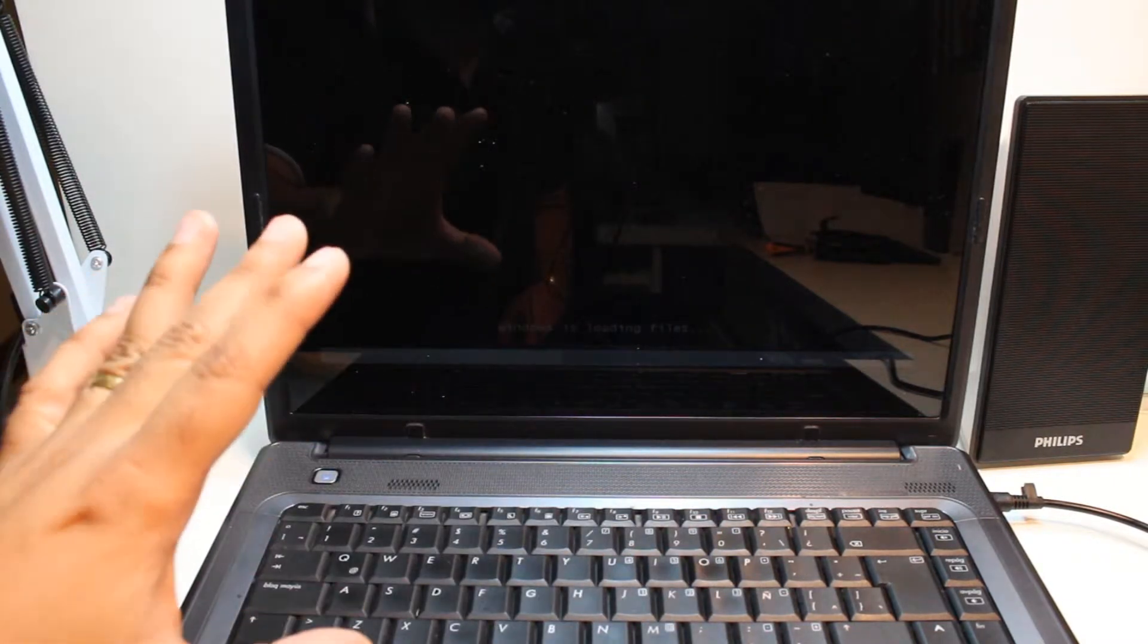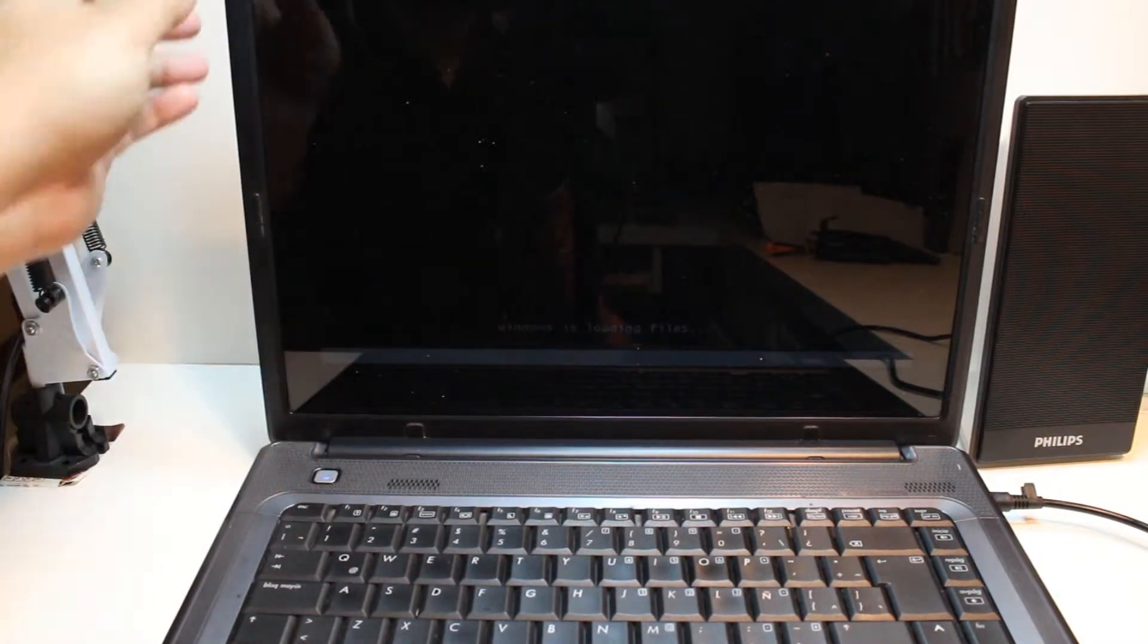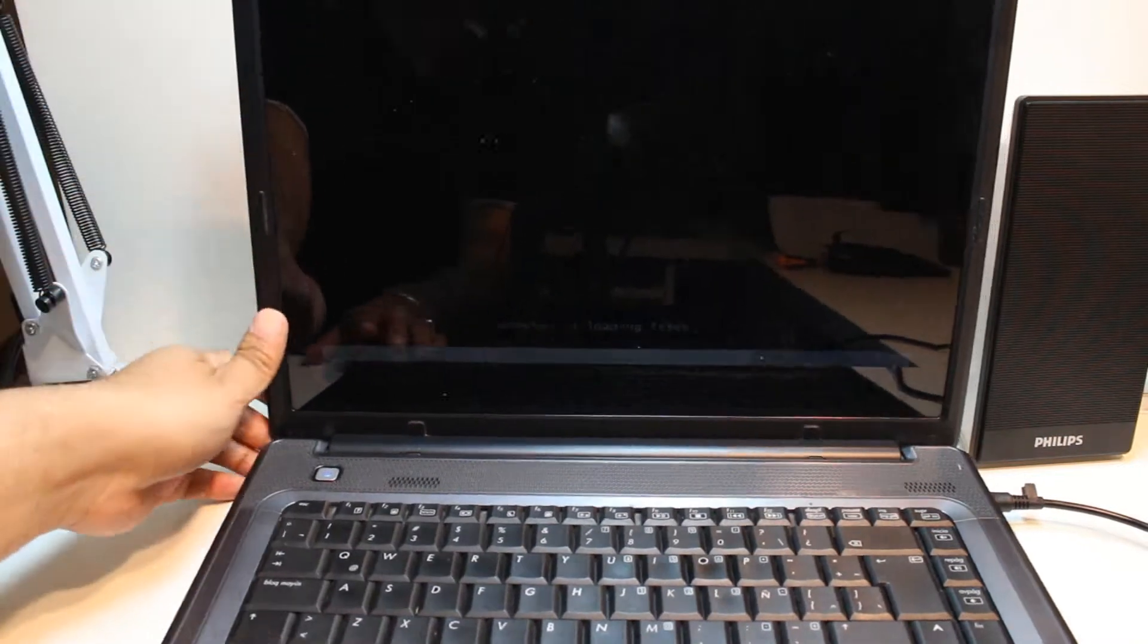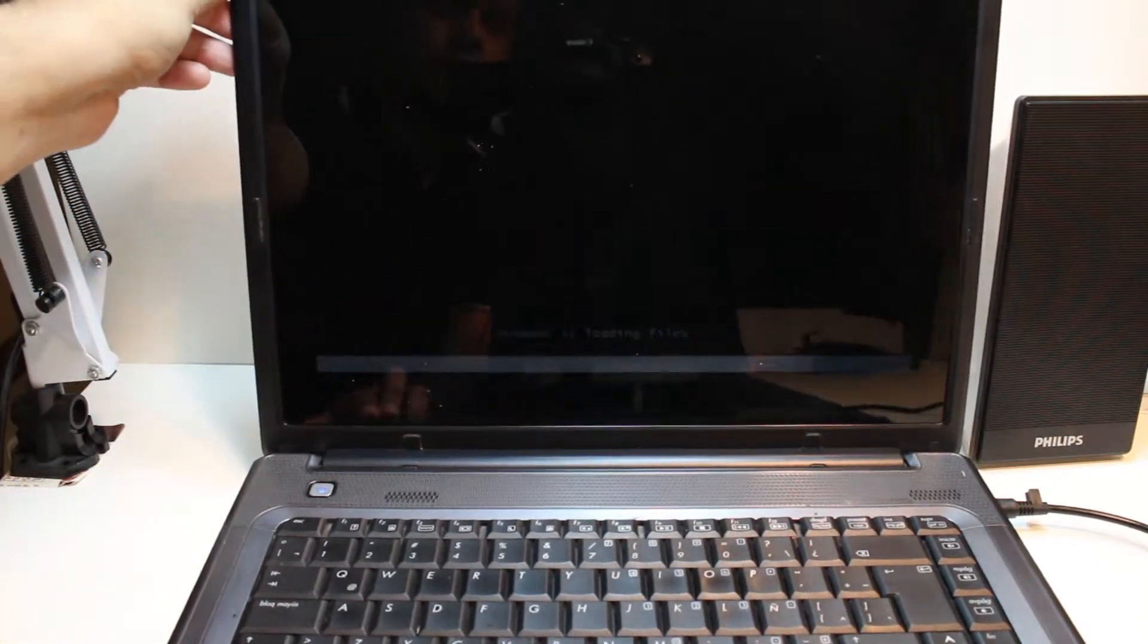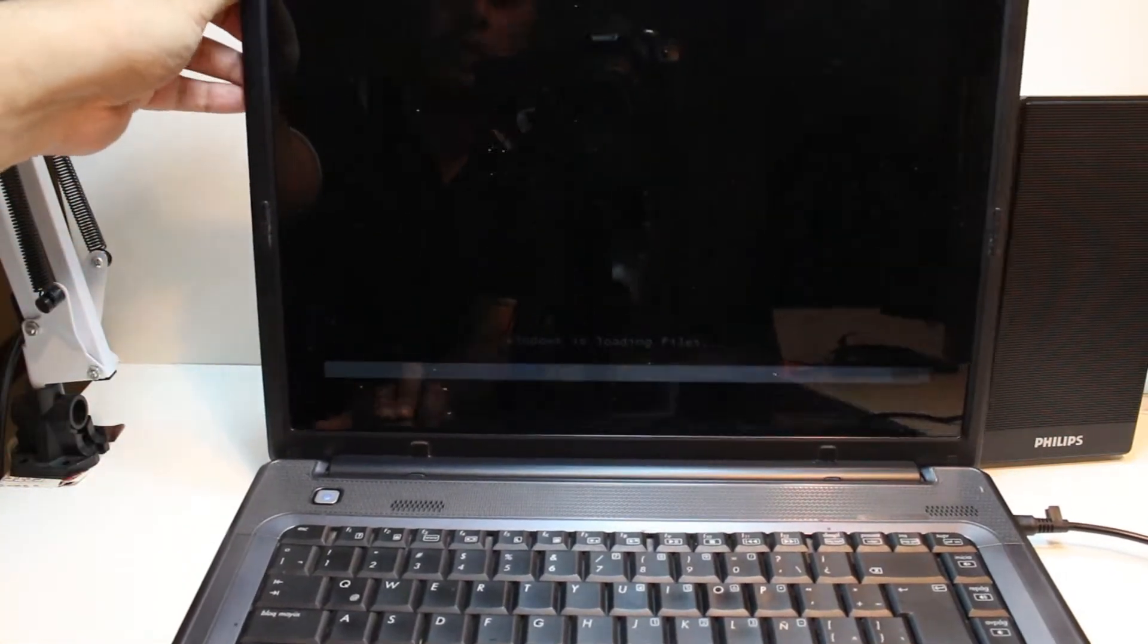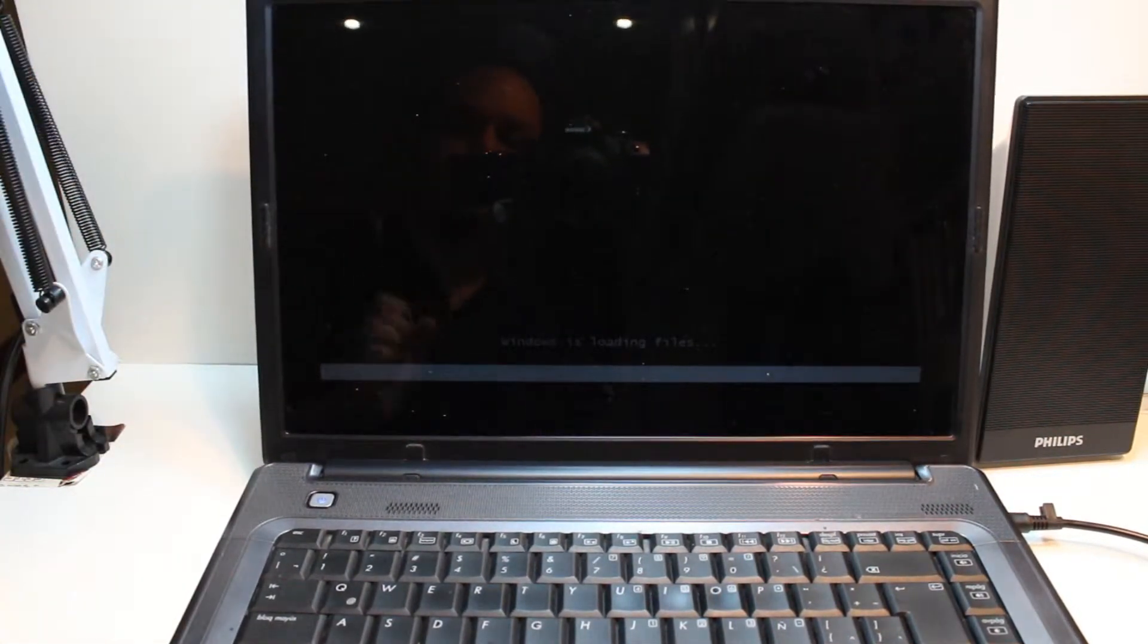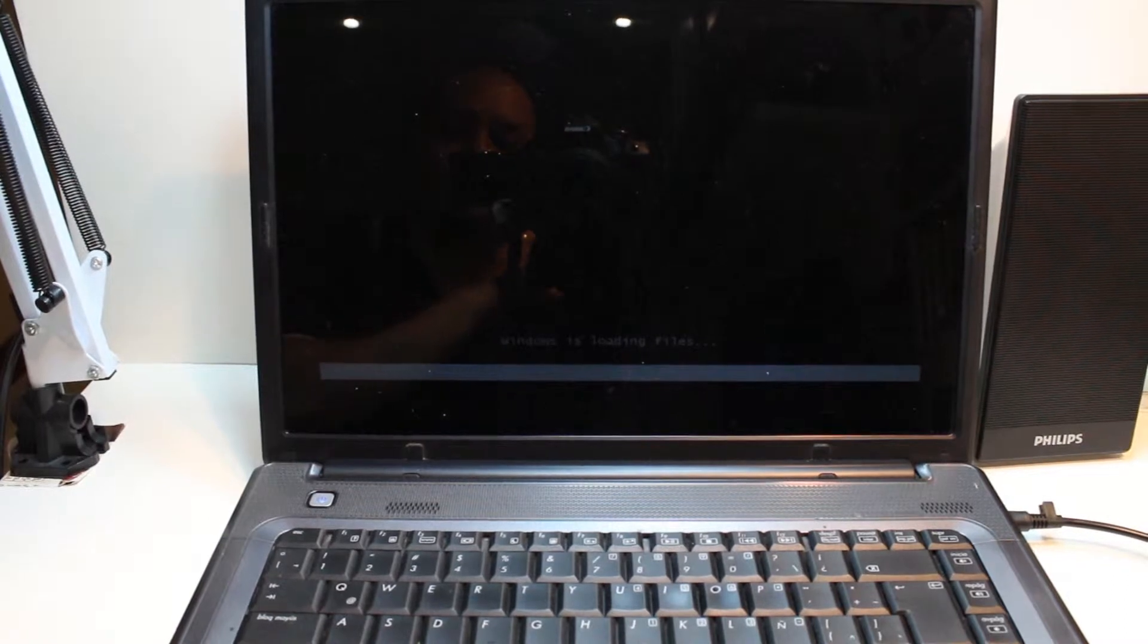And as you see, Windows is loading on my screen. I don't know if you can see properly or not because it's a bit dark. Here we go, as you see Windows is loading now.